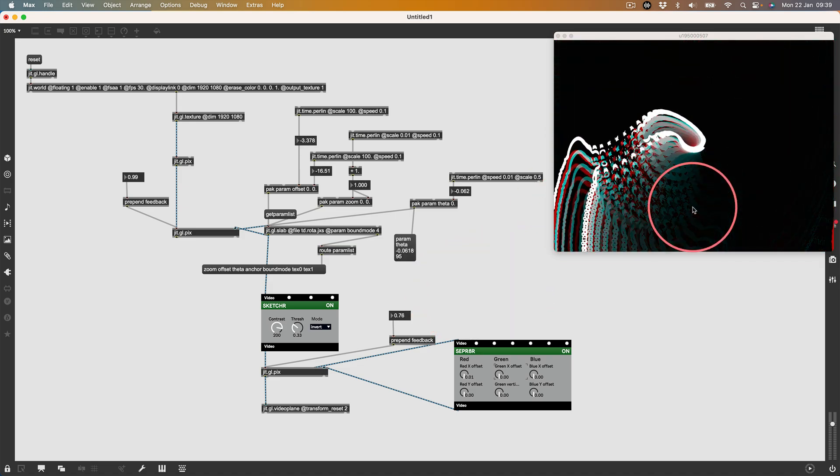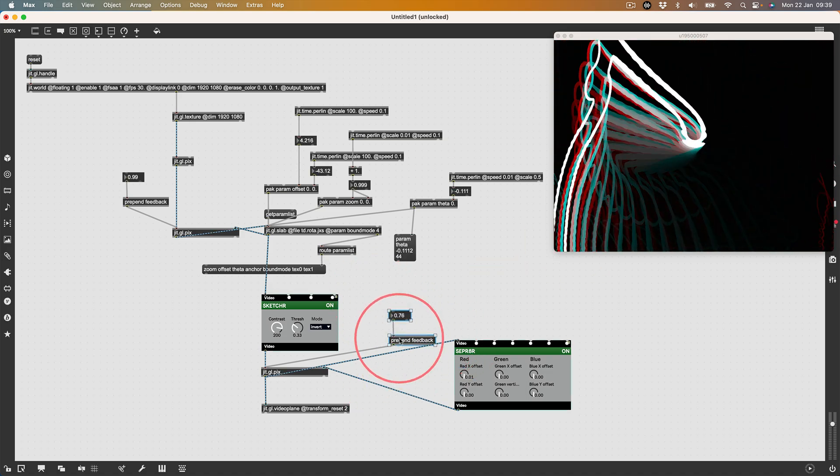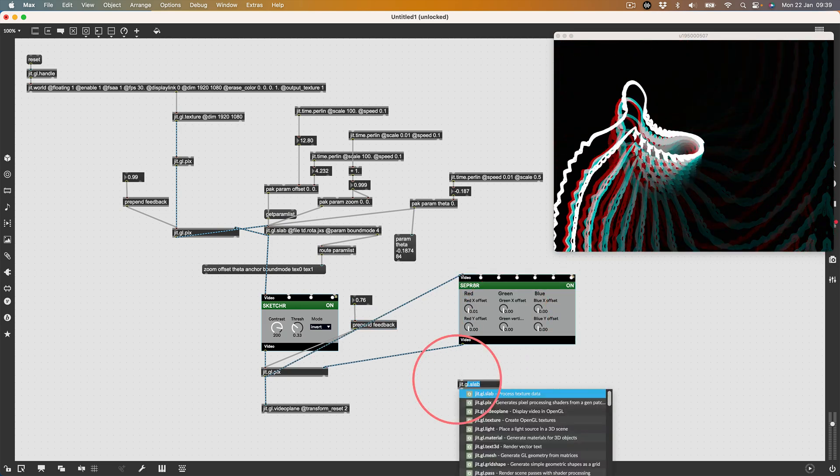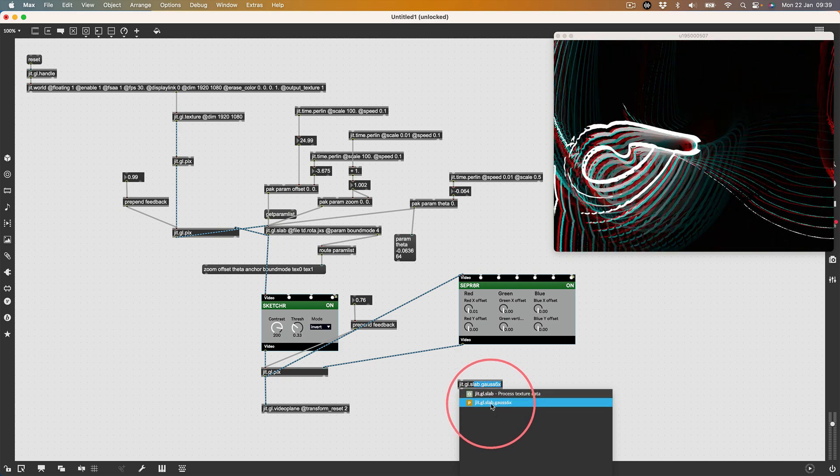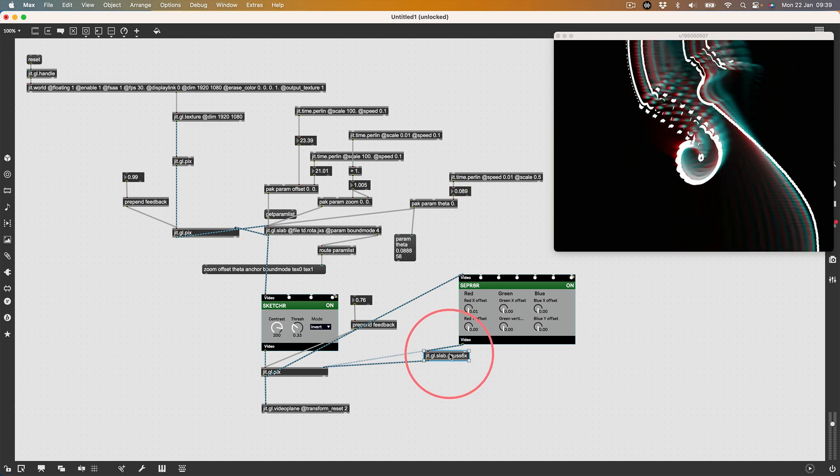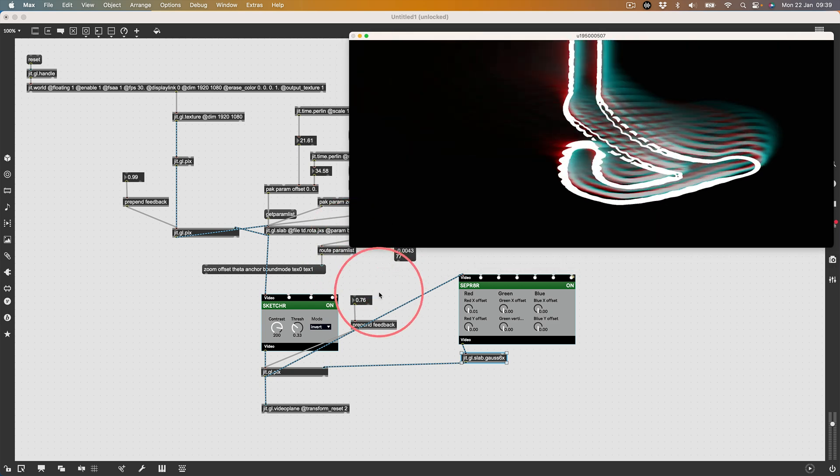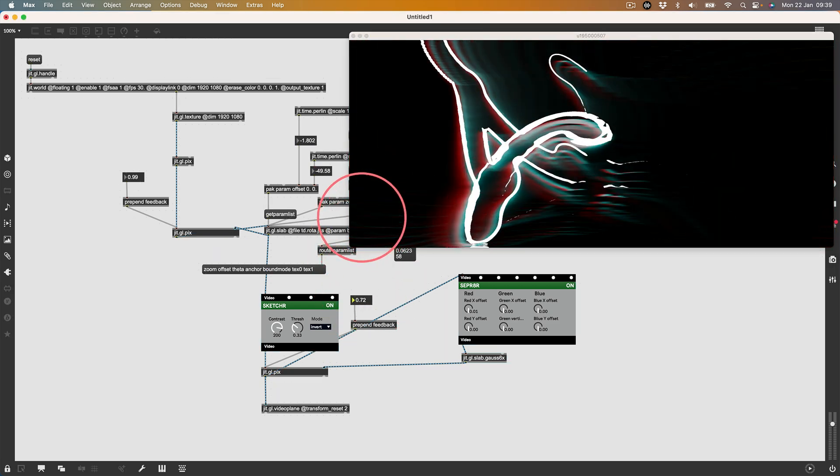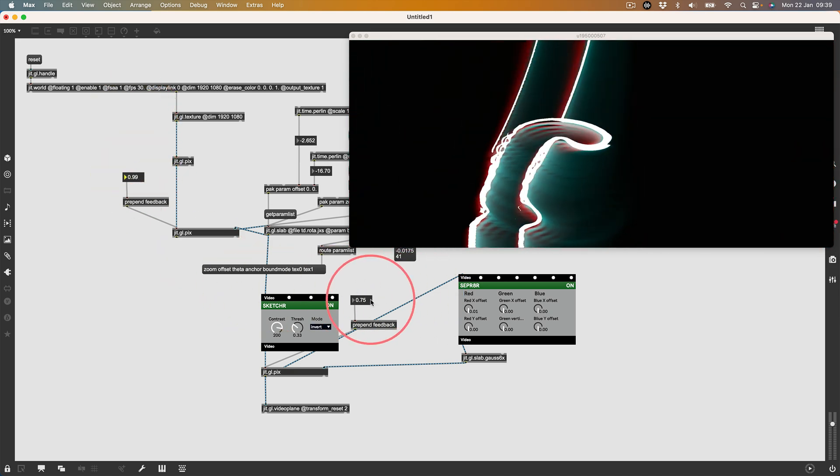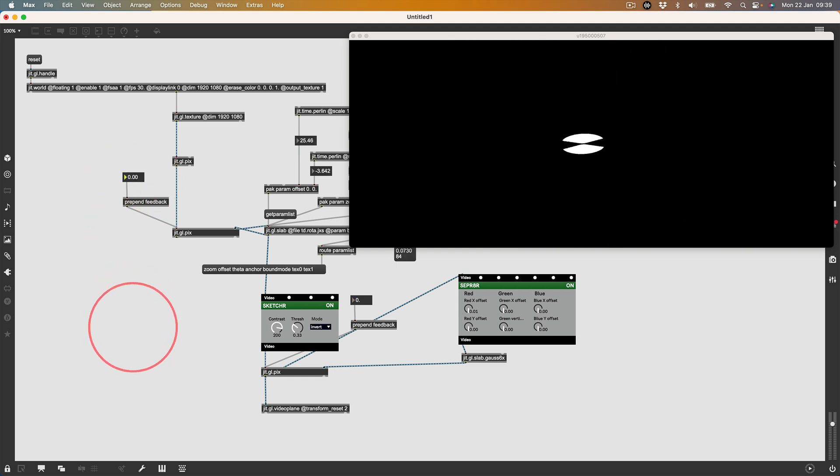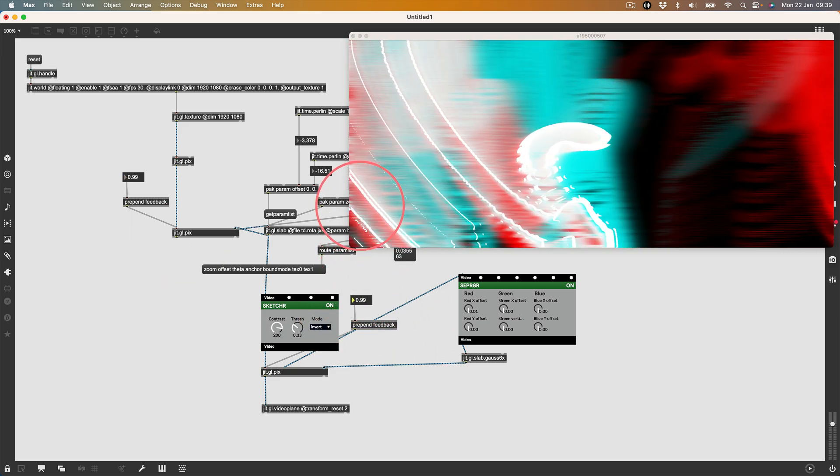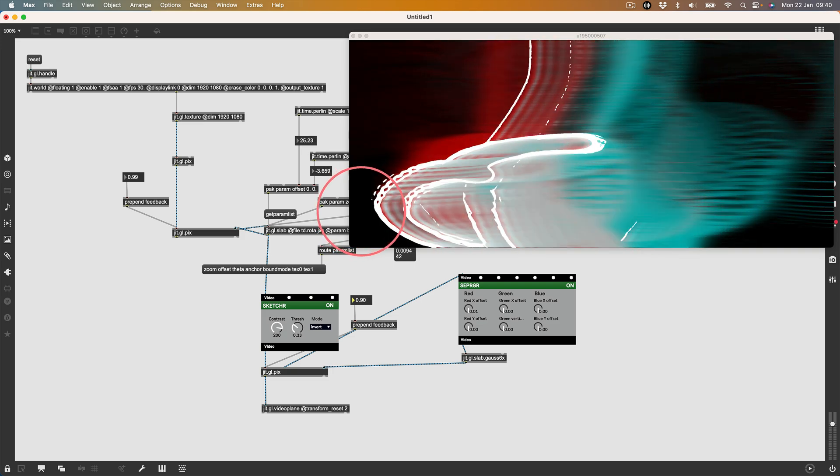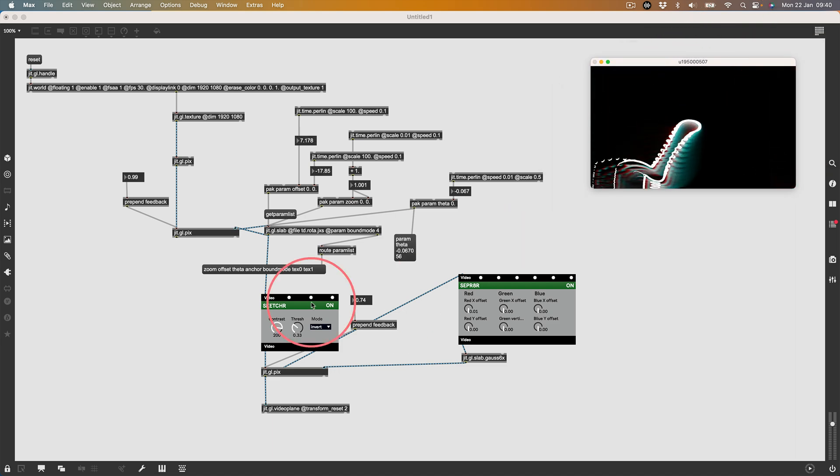It looks a little streaky, the feedback. We can actually do something about that. We can apply some blur in the feedback loop. I'm going to do that with jit.gl.slab, and then the second option that comes up is gauss 6x. All we have to do is drop that in there. Now it's made the feedback a little blurry, this second feedback. Tasty. We've got separate feedbacks for the white part. With no feedback we just get that. With maximum feedback we get this. Then we can feed back the RGB separation. Lovely stuff.